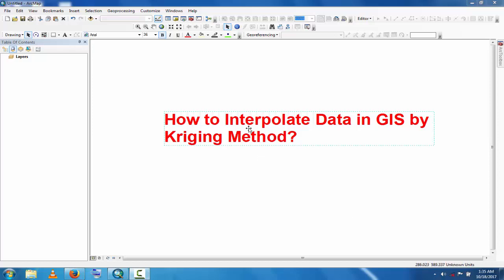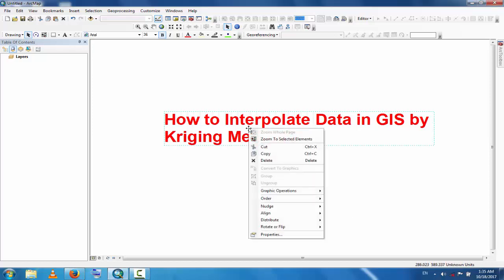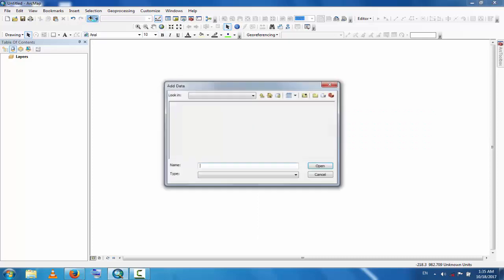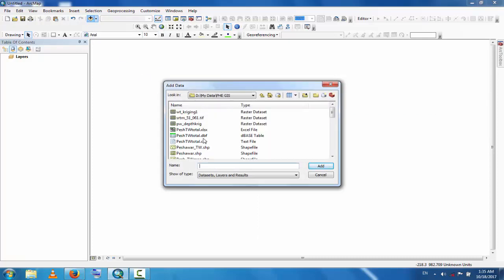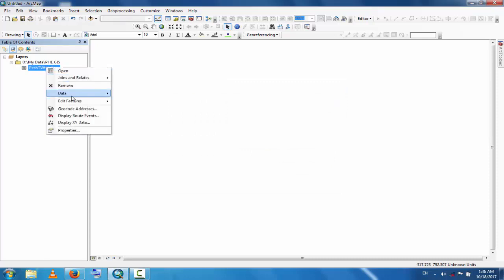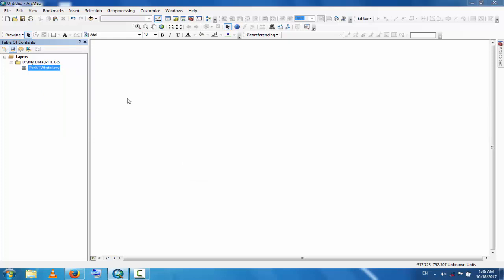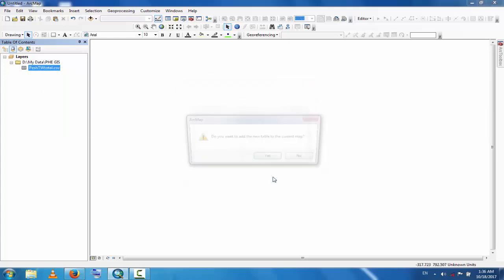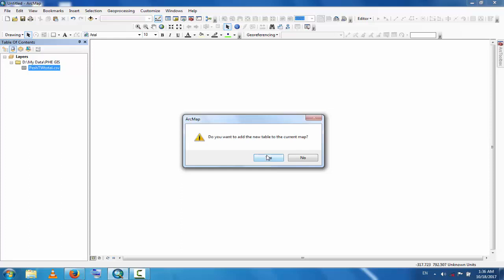This is a very easy method. Now you can see, go to the data and select the Excel data which is the groundwater table data. Now export this data - data export - and this will be transferred to shapefile.